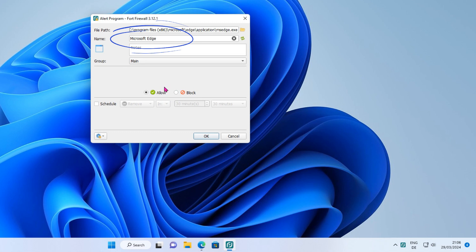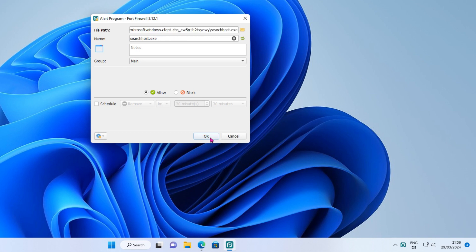The Edge Browser is a secure application that does not work properly without internet access. To block an application from using the internet, simply select Block and press OK.